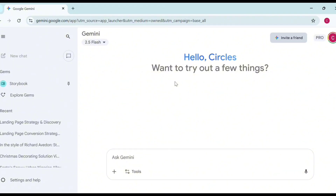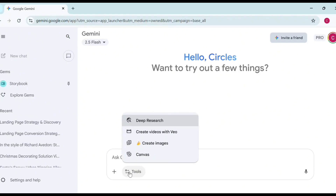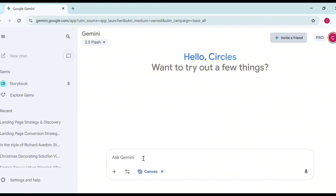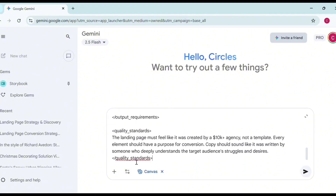The first thing you need to do is go over to Gemini. If you are using the paid version that's fine, and if you're using the free version that is also okay — you can do all of these things without spending a dime. Come over to Gemini, go to Tools, and click on Canvas.